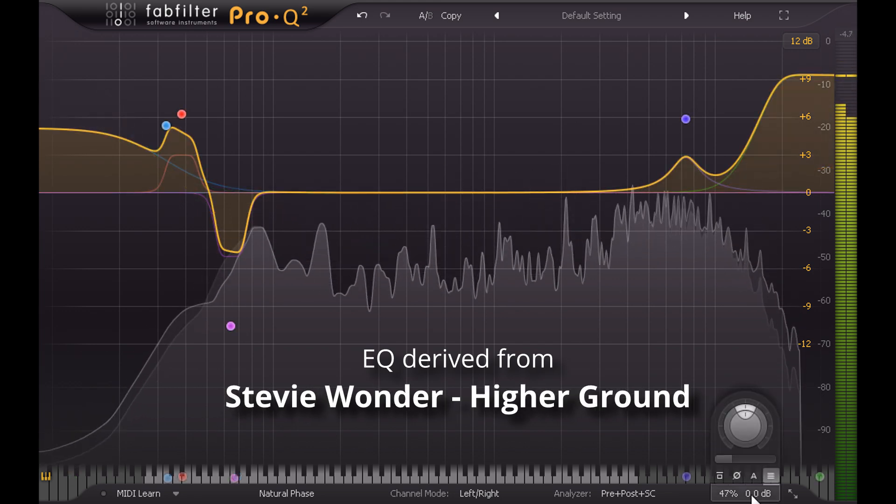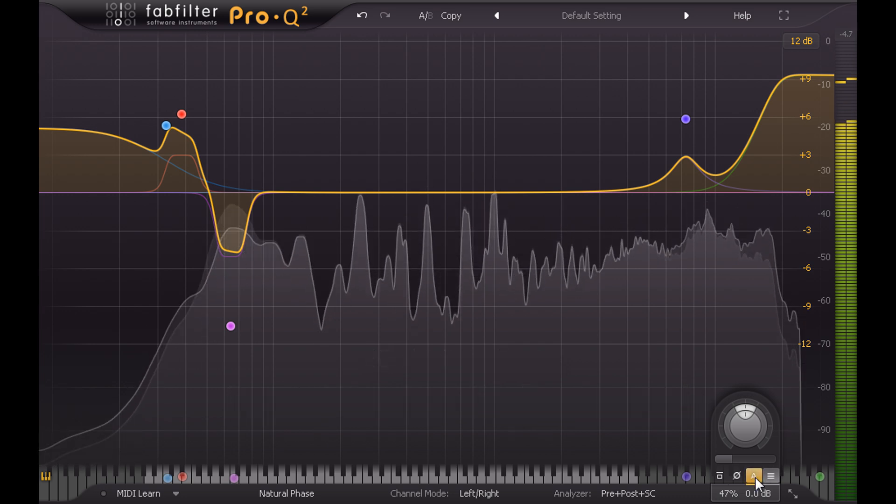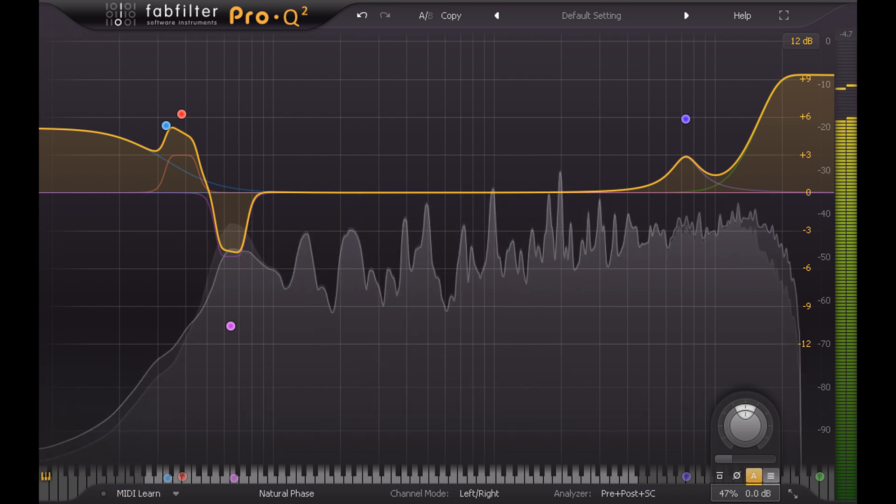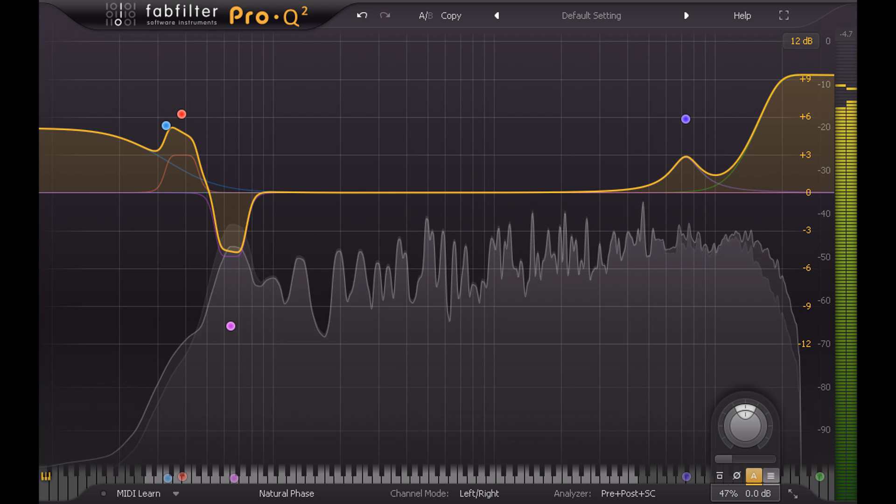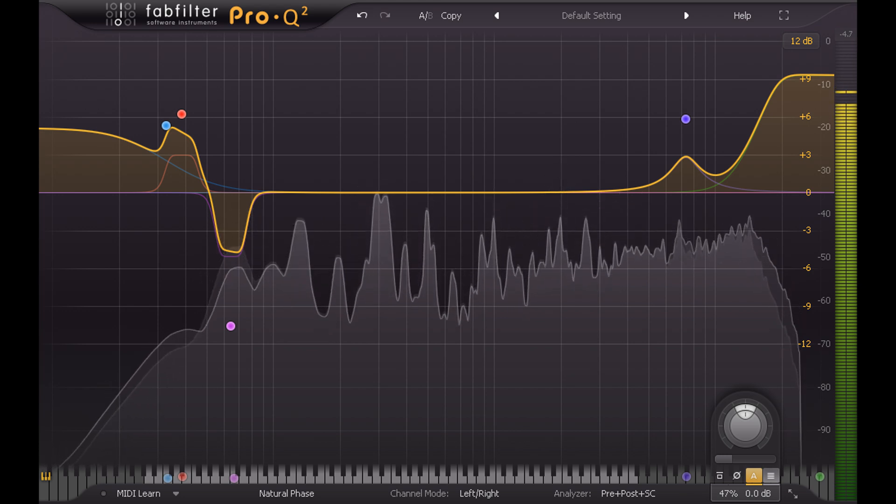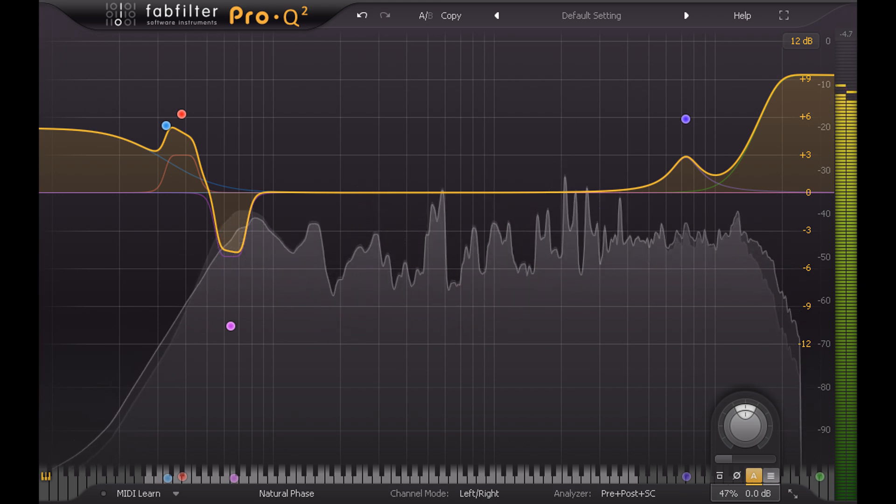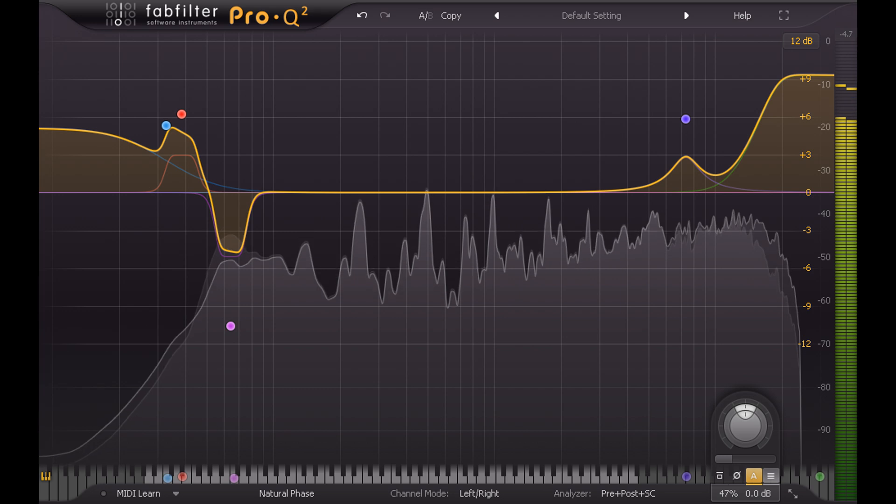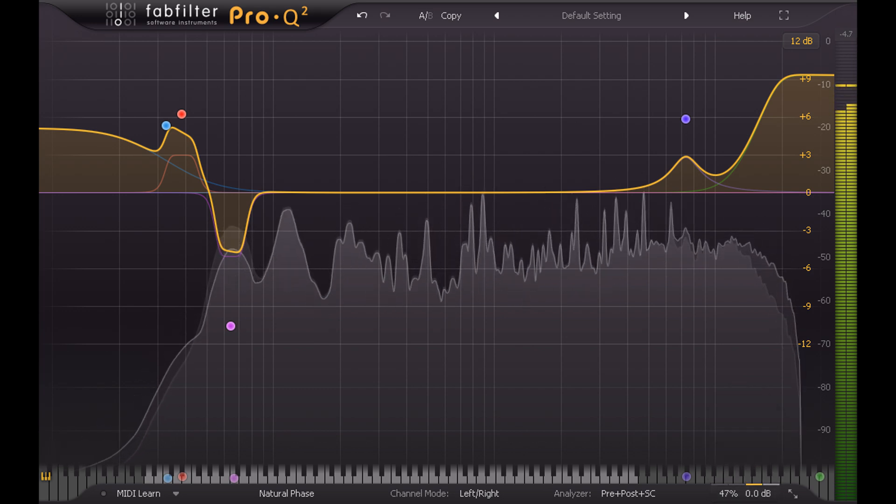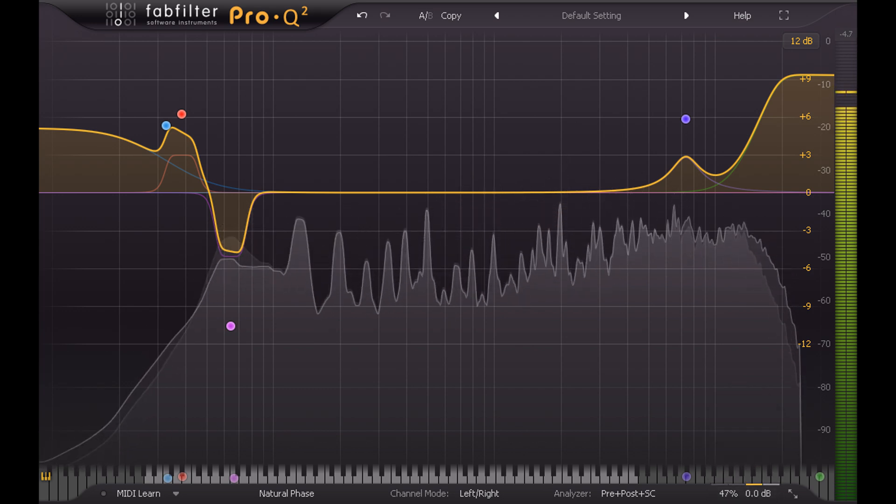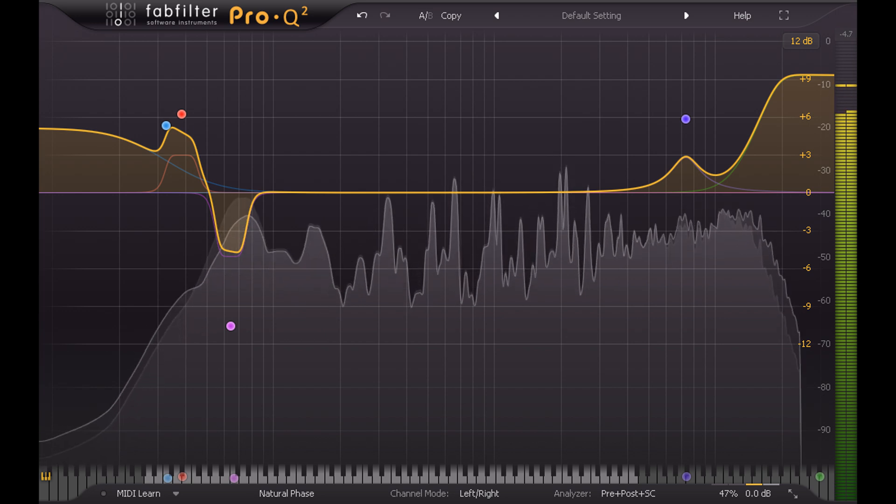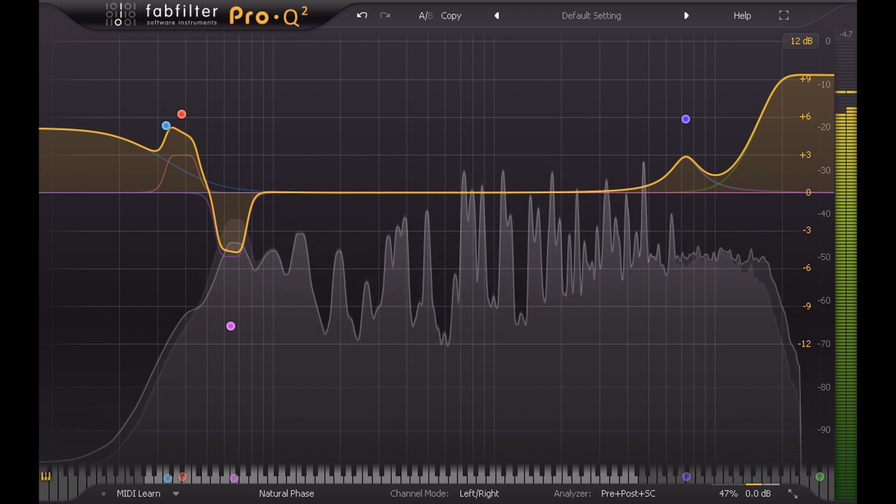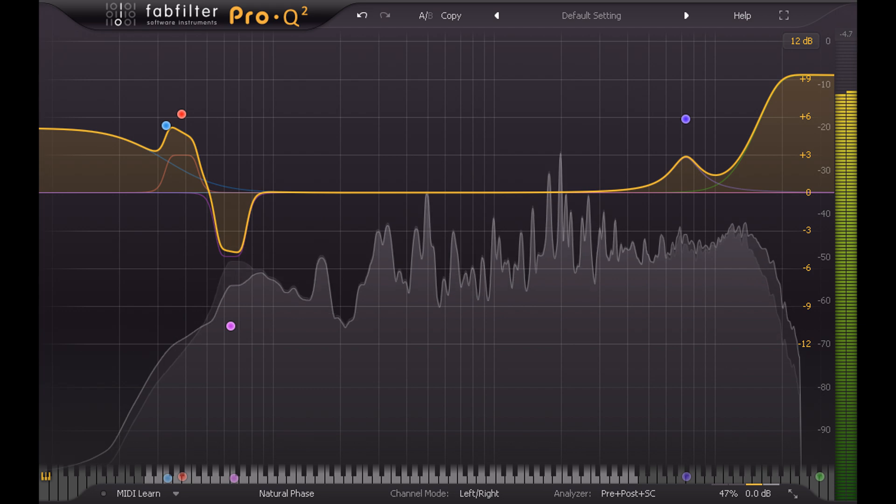I would recommend turning on auto gain however, to reduce any loudness differences and avoid any potential nasty shocks when you click the match button. Ok, that's all for now. Look out for the next video, which will explore some more unusual and creative applications for the EQ match function. Thanks for watching!